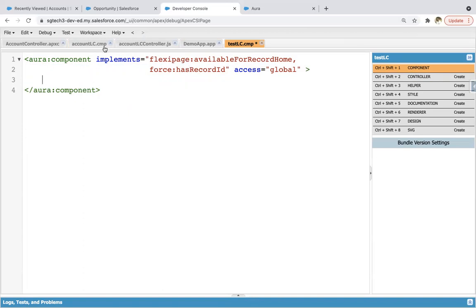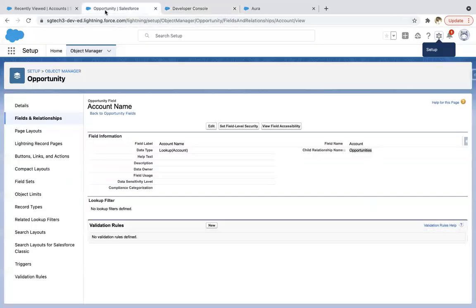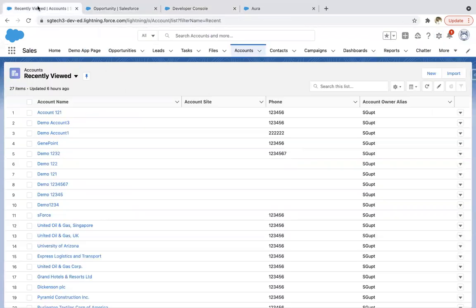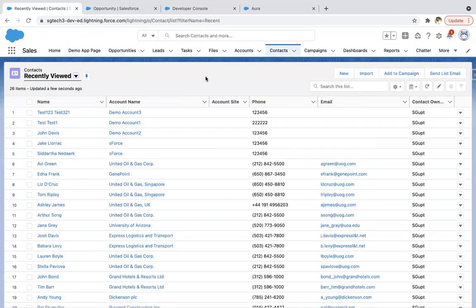Now this code is updated, so if I move to... and let's say I open Contact. Now I want to place the Lightning component on each contact record.